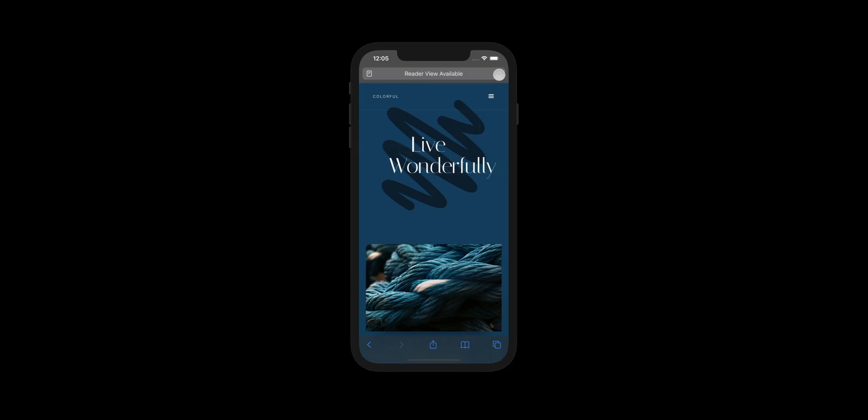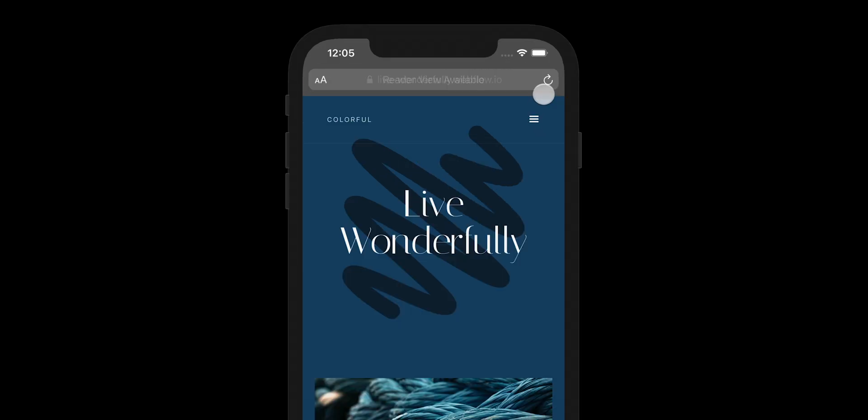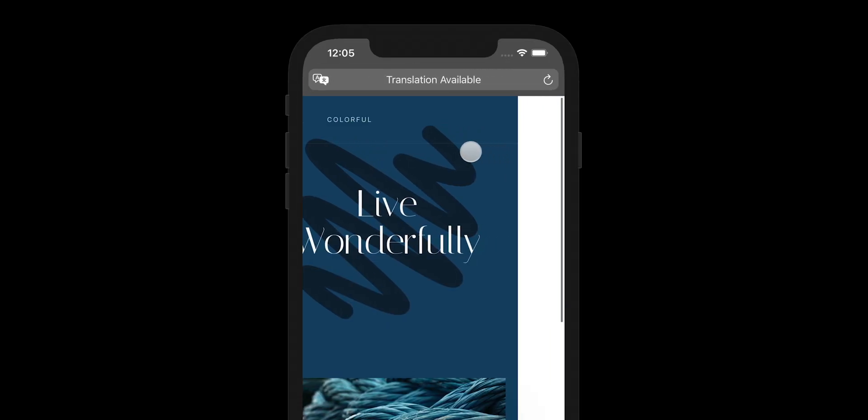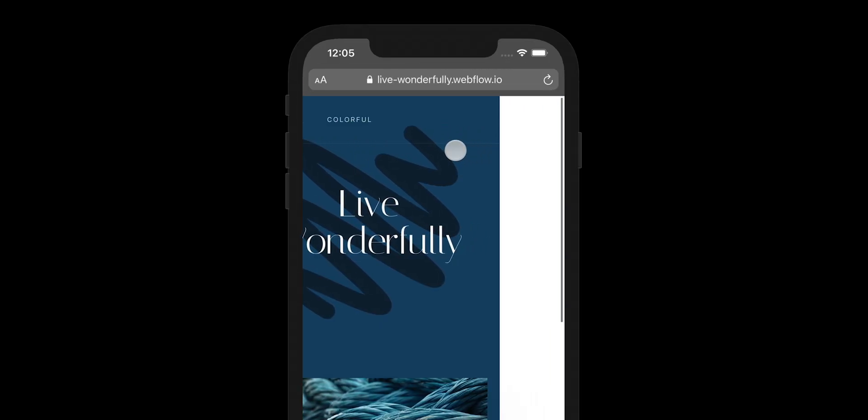Notice how even though the interaction is done — the animation is complete — the browser still thinks it needs that extra width.